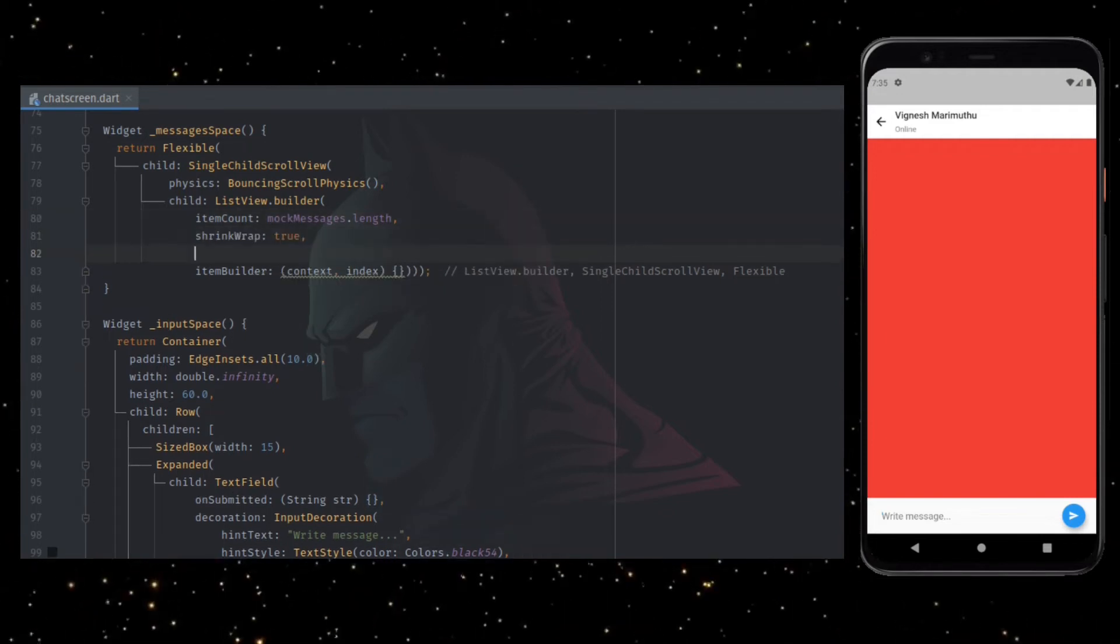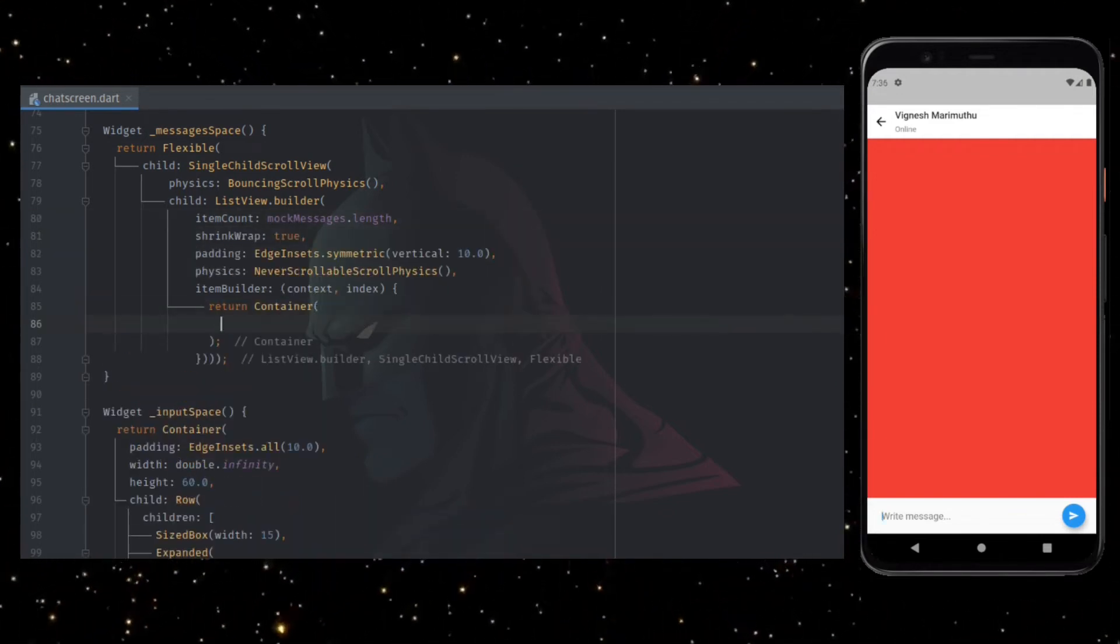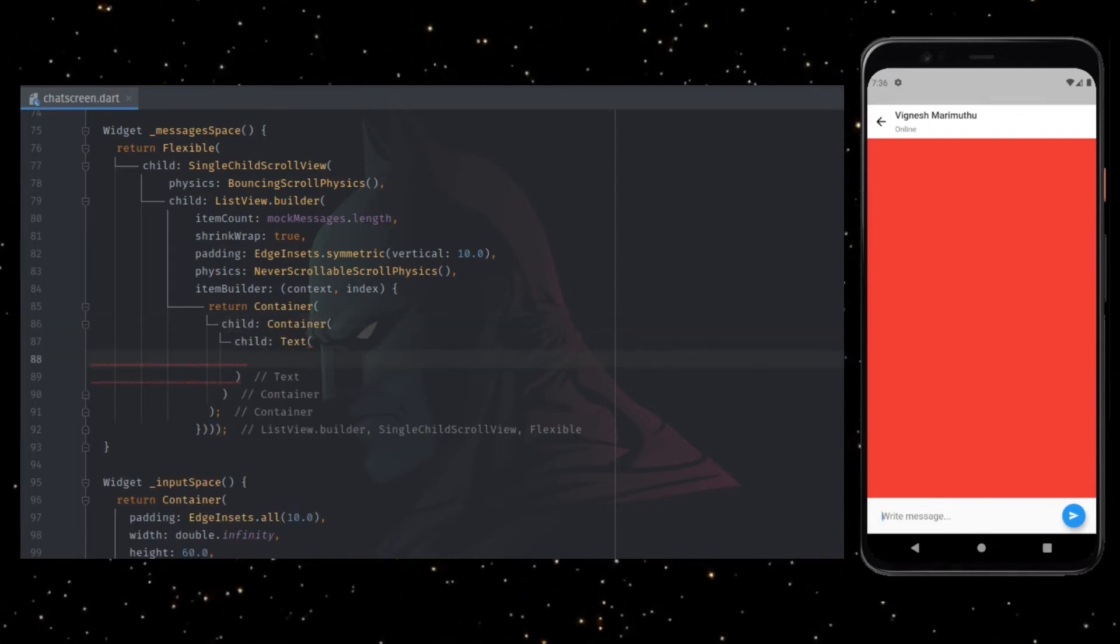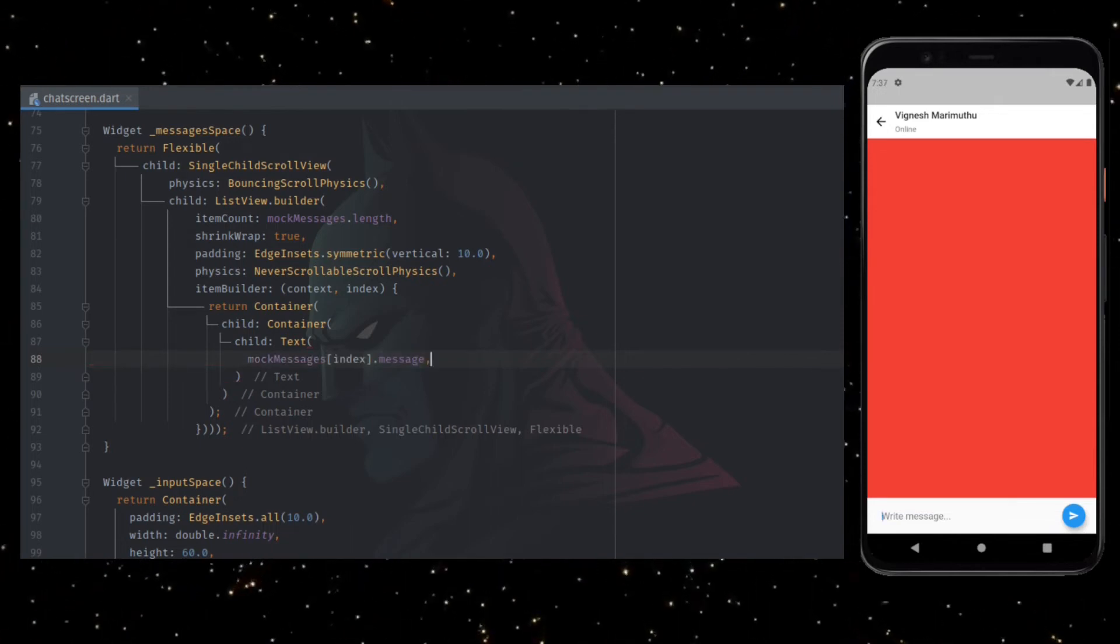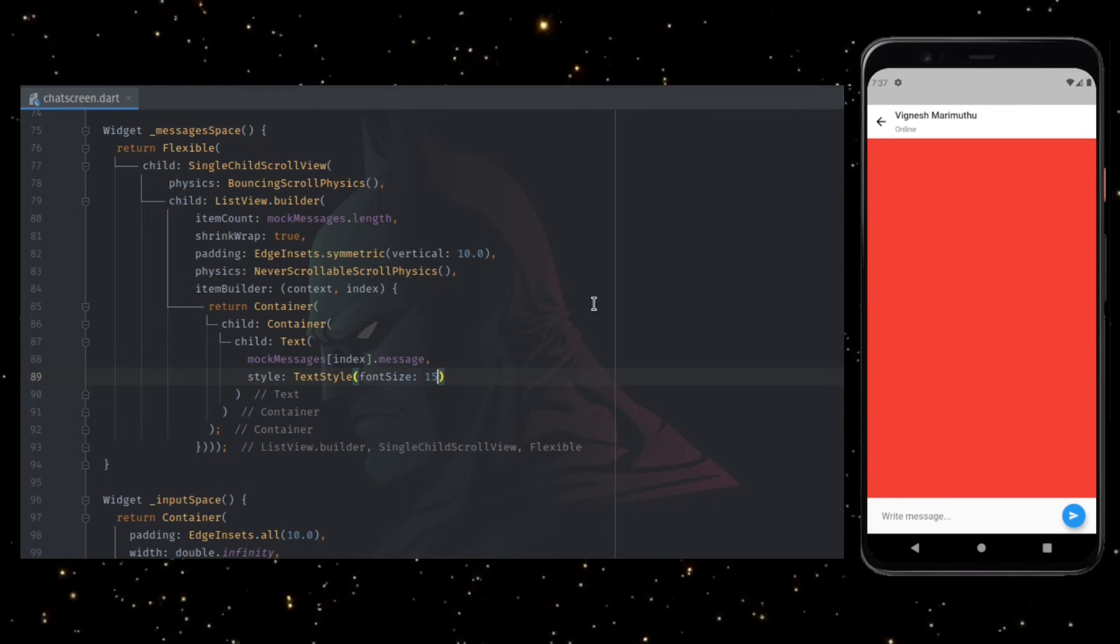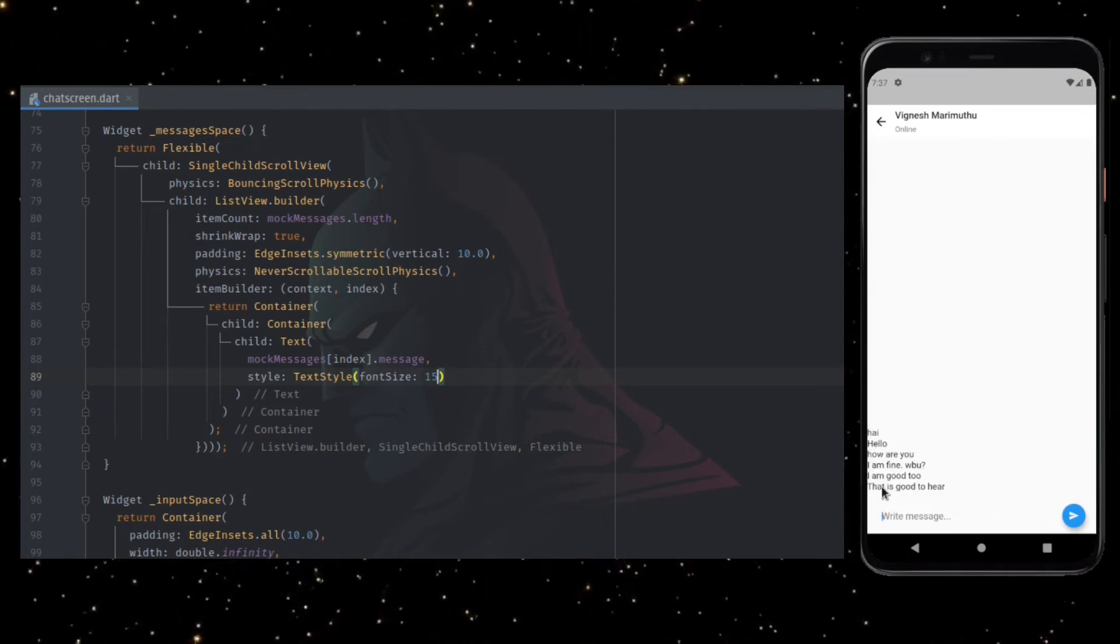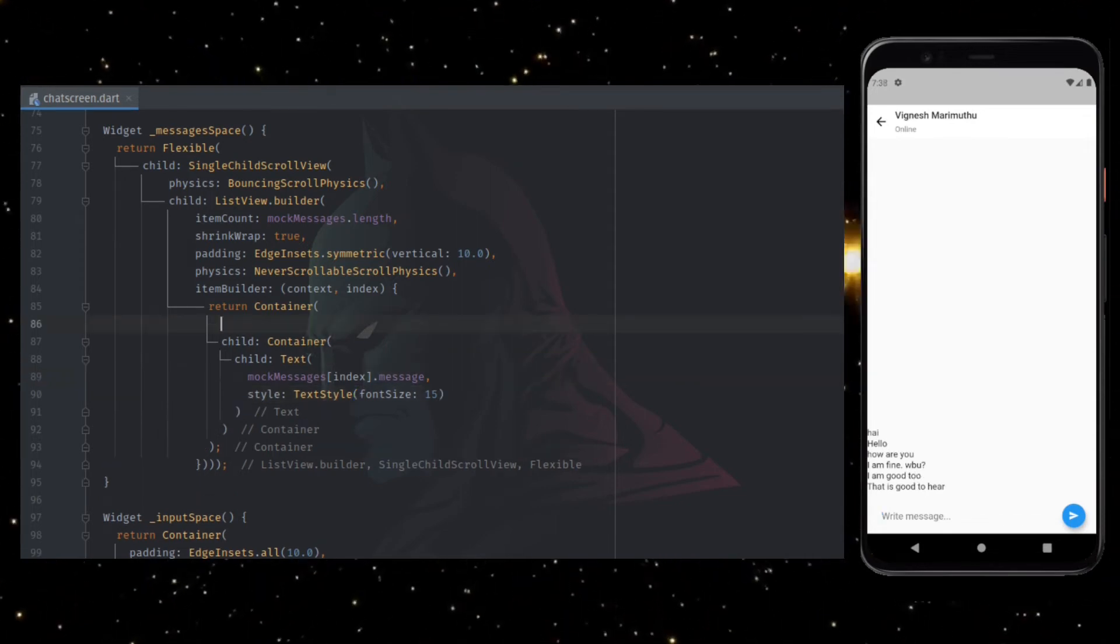Set shrink wrap to true, add a bit of padding and physics, and return container widget. Inside container, adding text as a child. Set mock messages.message as the value for the text and adding a little bit of text style. You can see the list of messages getting displayed in the UI and arranged at the bottom of the screen. Now we have to add UI enhancement to this.